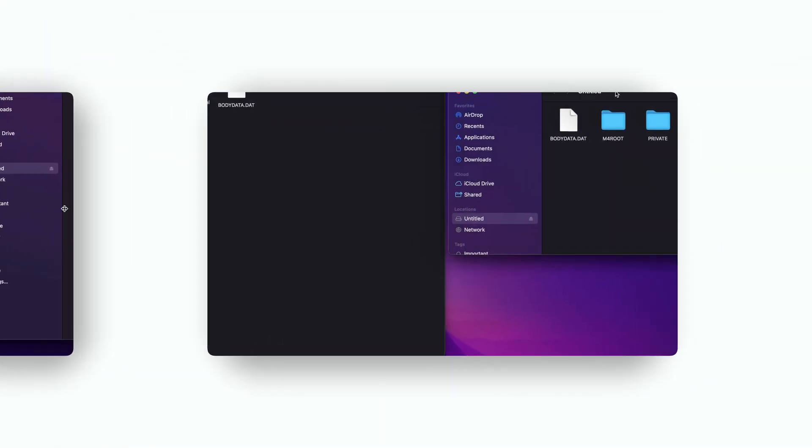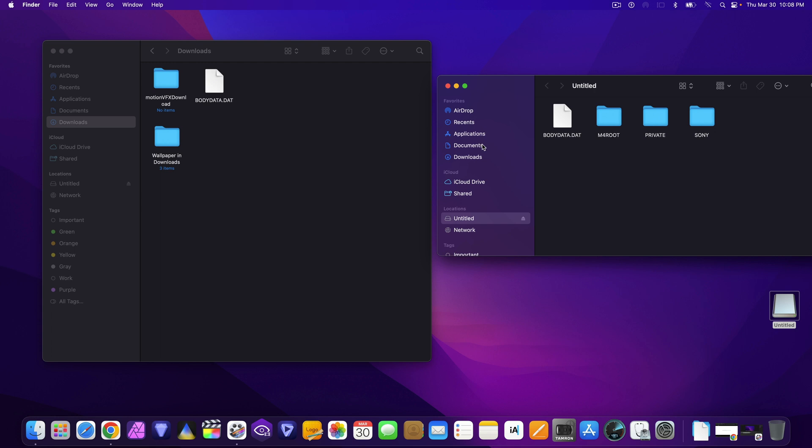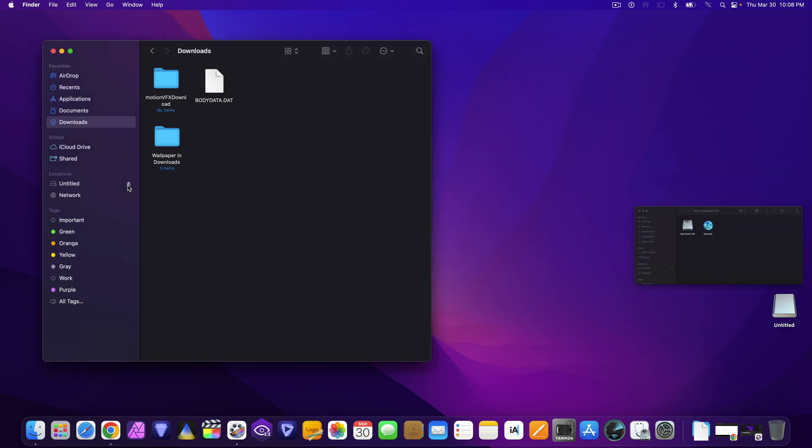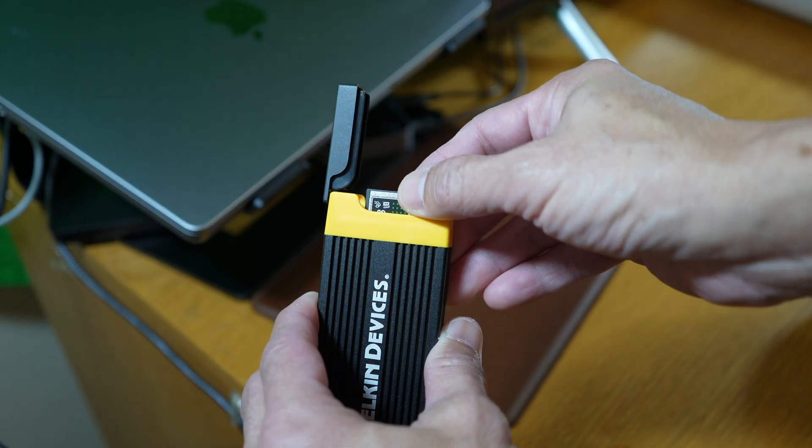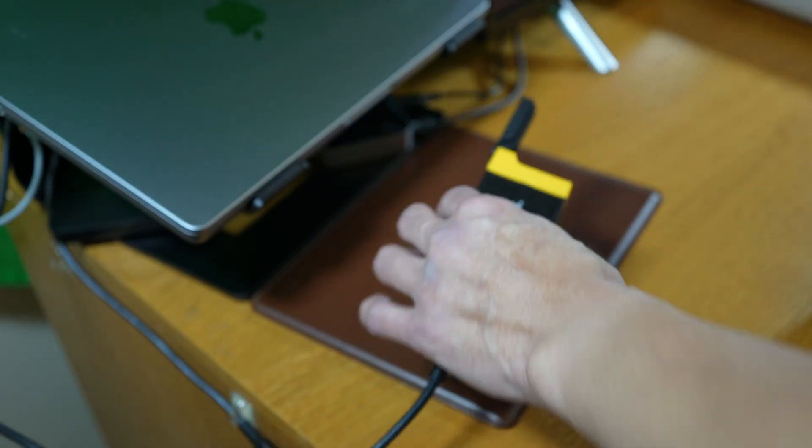Or if you have two panes open, you could just drag the dat file into the other. From downloads to the untitled. Once it's done, just eject and remove the memory card.